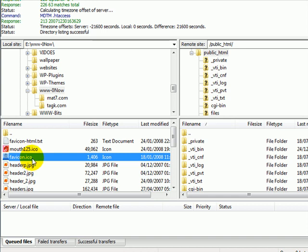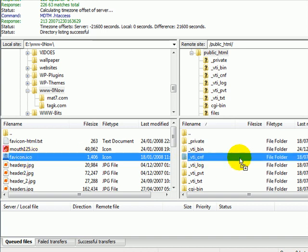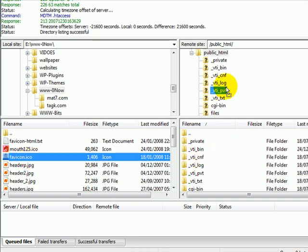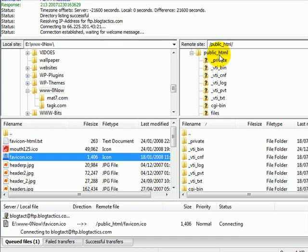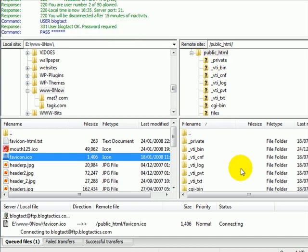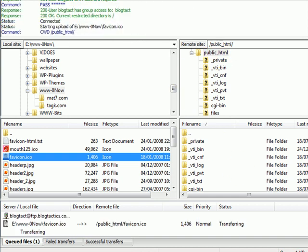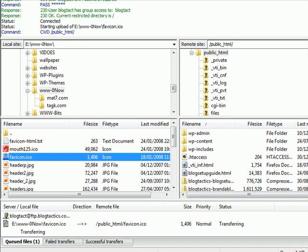So log on to your site using FTP software. I'm using FileZilla here. Again, there's a video on where to get FileZilla and how to use it within mat4.com/videos. And all I need to do is drag and drop that into the public HTML directory.